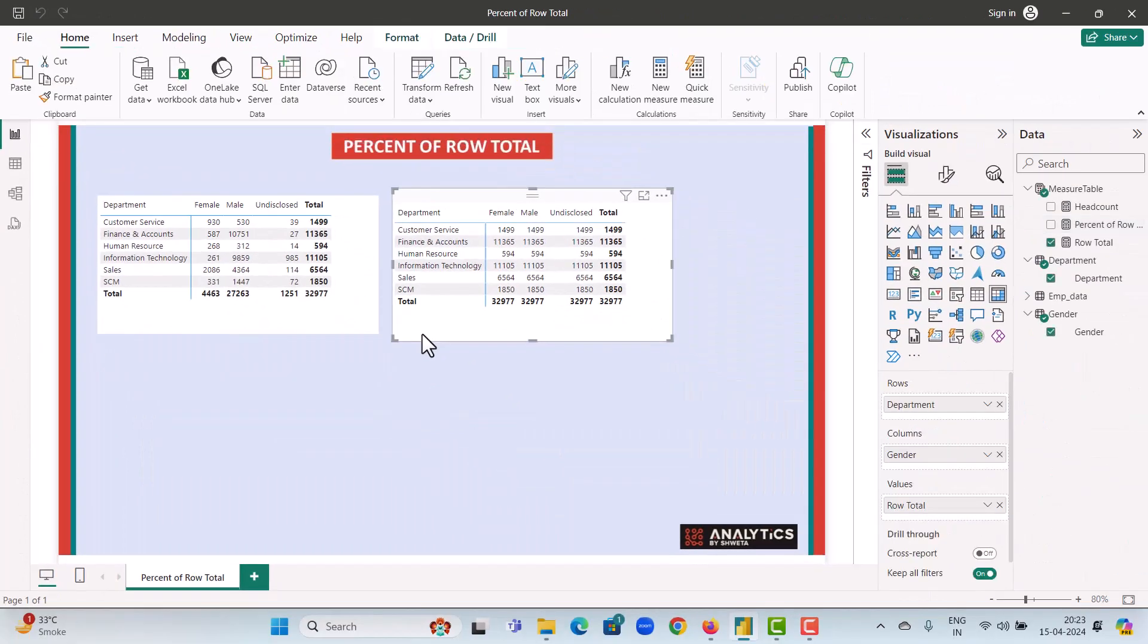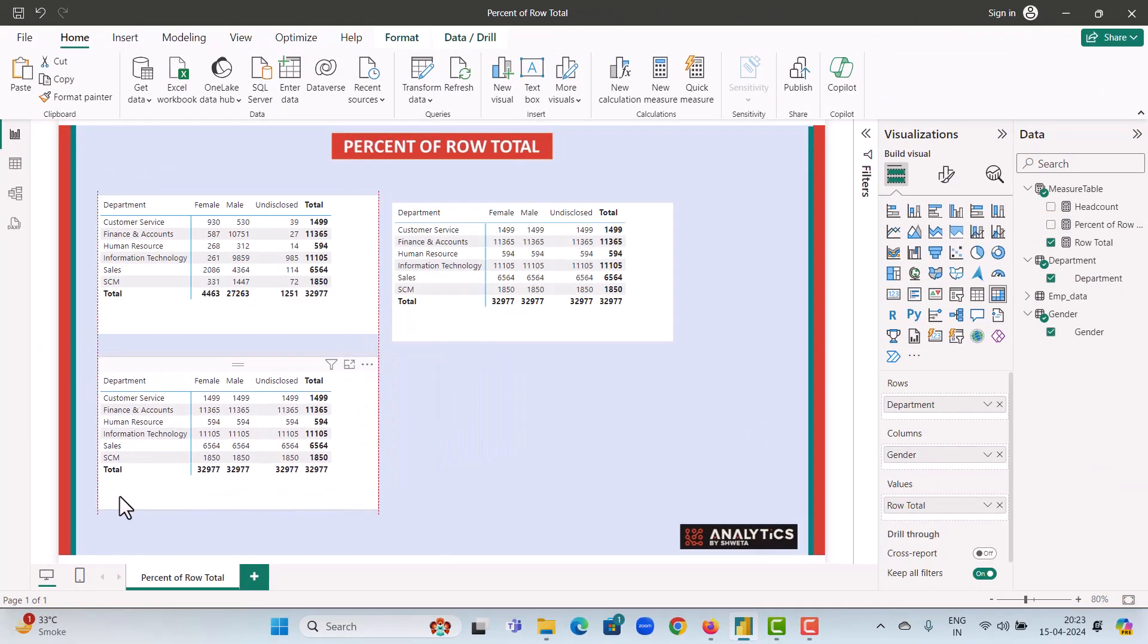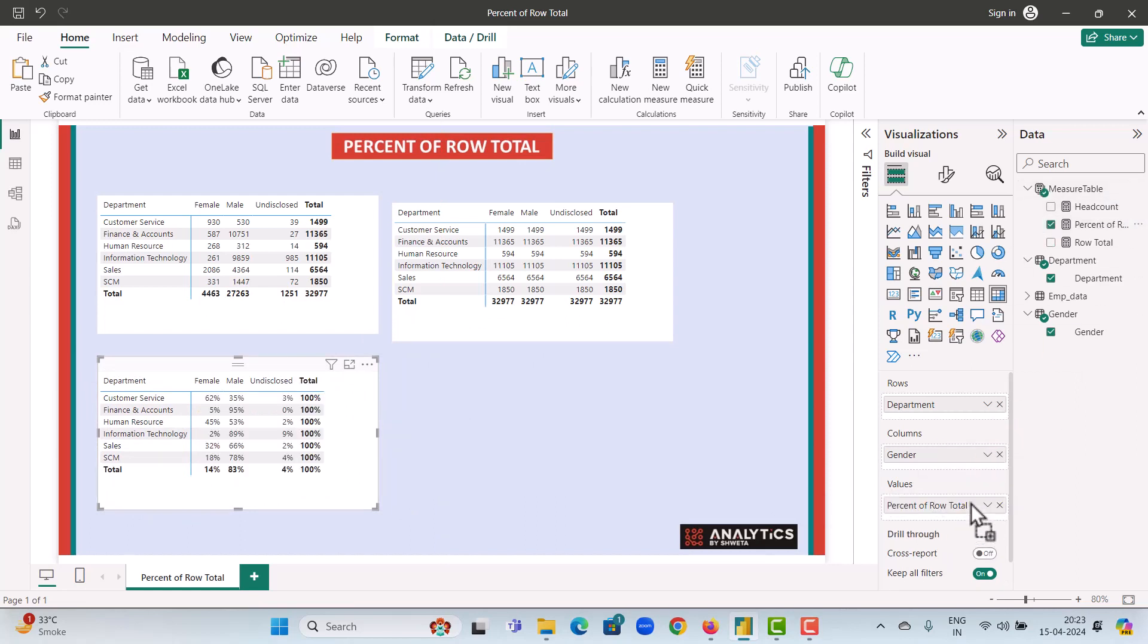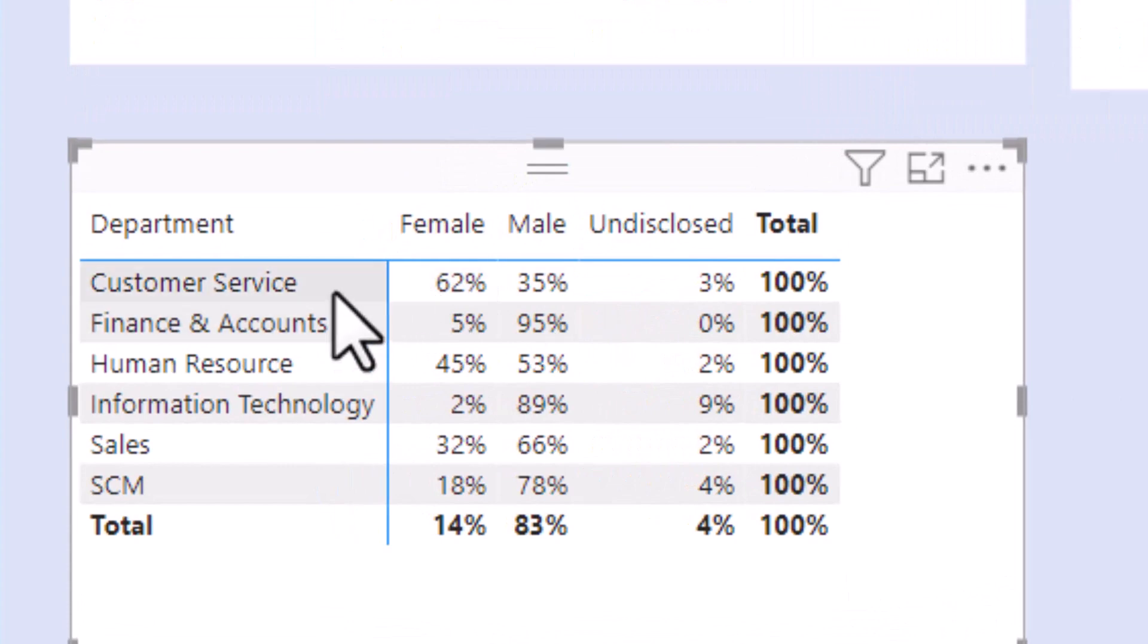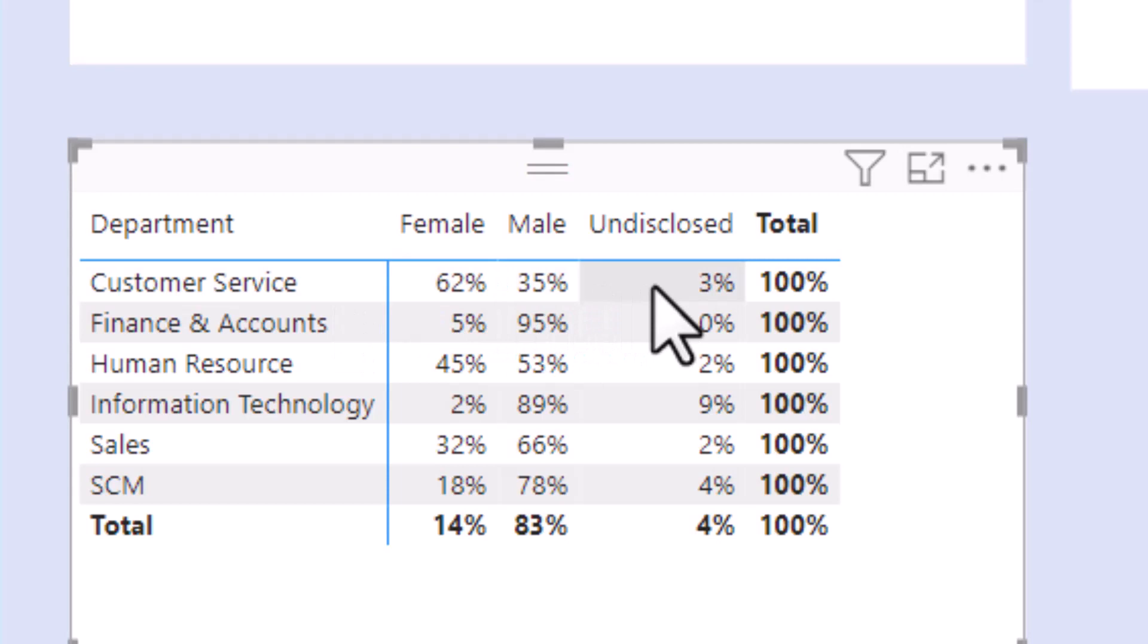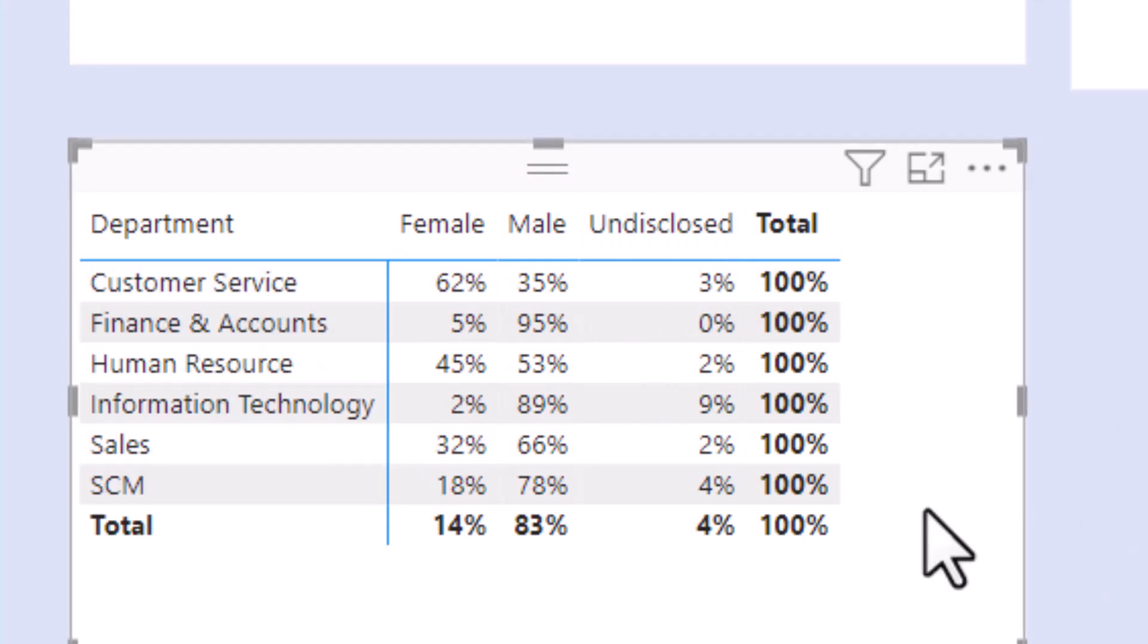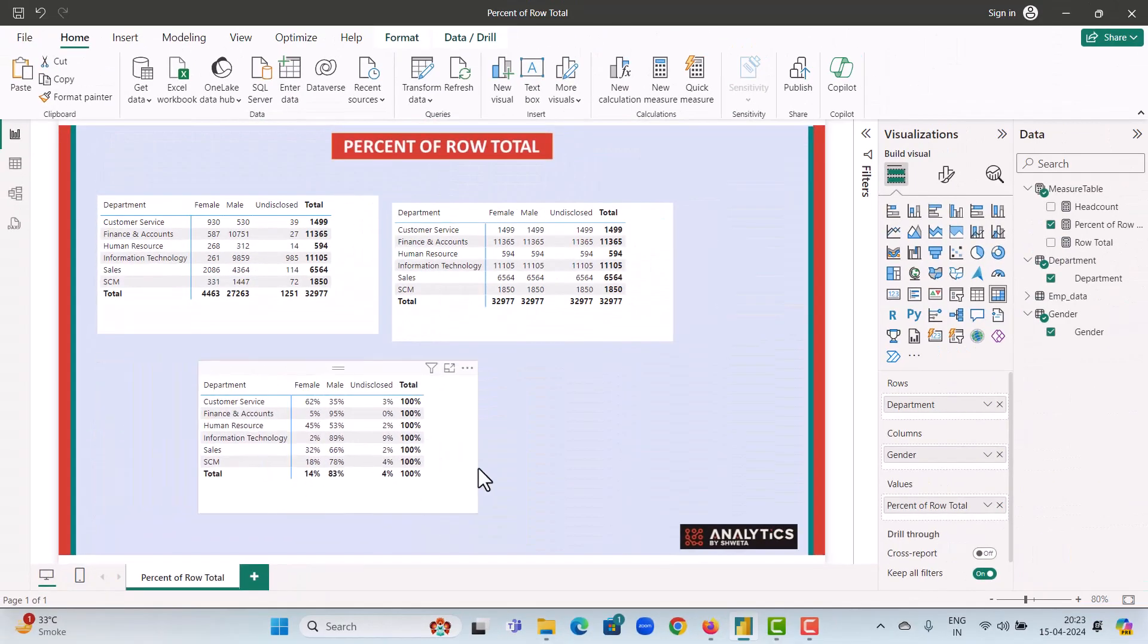Now let's again duplicate this matrix visual and remove the row total and add the percent of row total. Now if you look at these values, we get 62 percent in customer service department are females, 35 percent are males and 3 percent are undisclosed and the total of this is 100 percent. So the total of each row comes out to 100 percent. So this is what we mean by percent of row total.